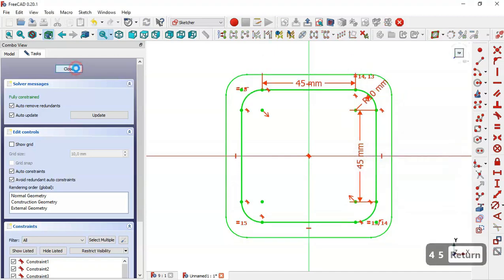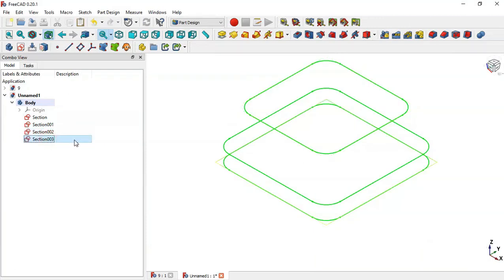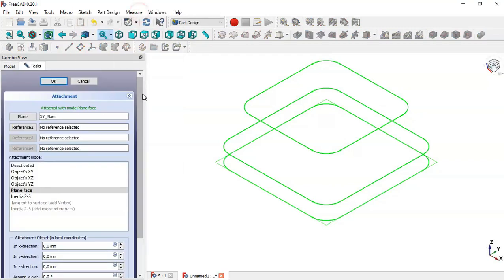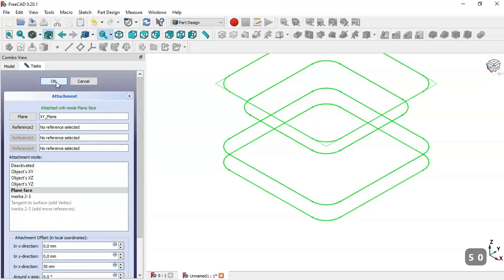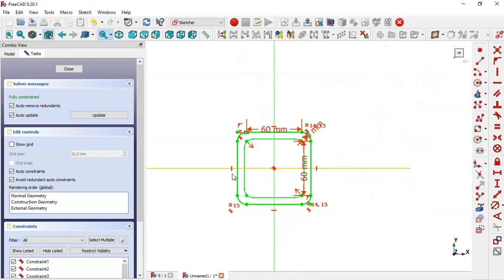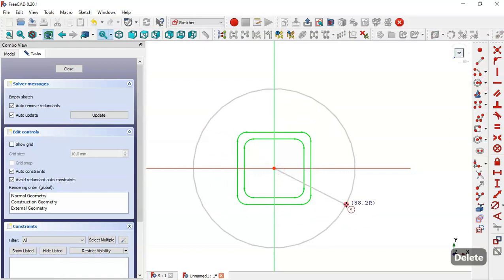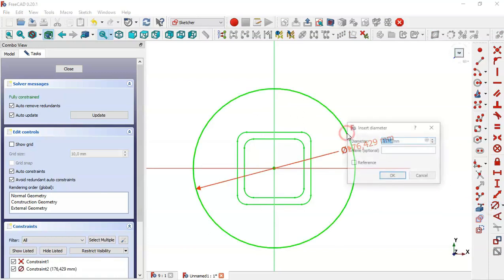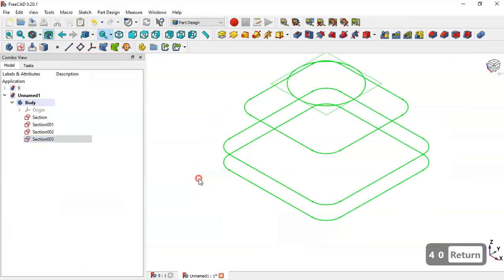Close this sketch. Now select Section 3, right-click and go to Attachment Editor, and change the Z offset to 50, click OK. Double-click on this section — what we'll do here is delete this sketch. Select this sketch and delete it, then go to the circle tool and draw a circle. Select this tool, select this circle, and change the diameter to 5. Click Close.